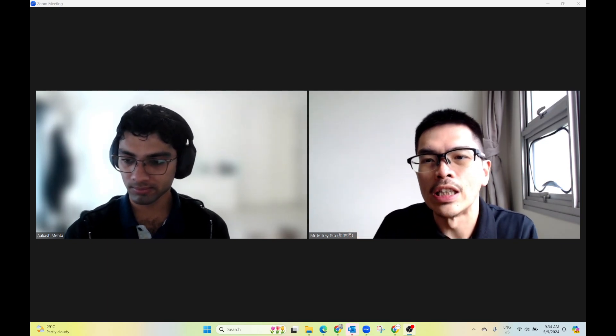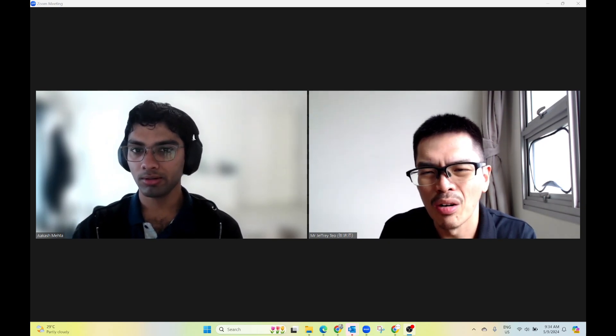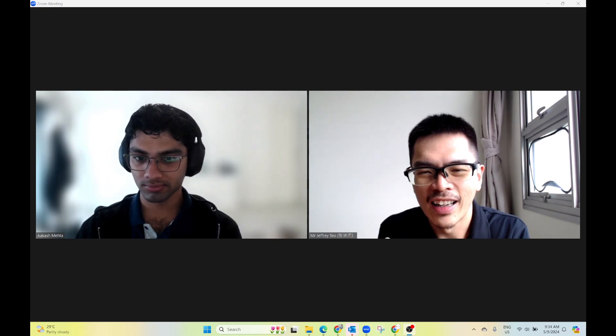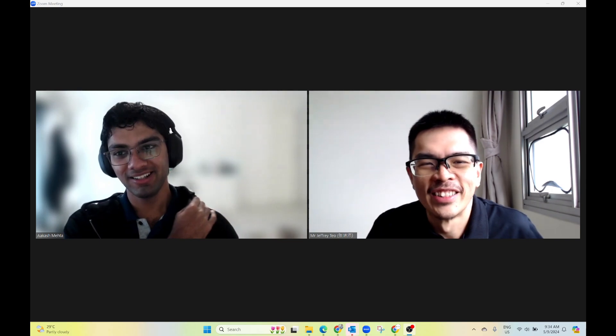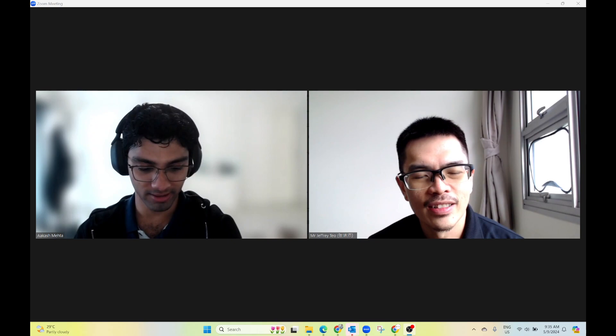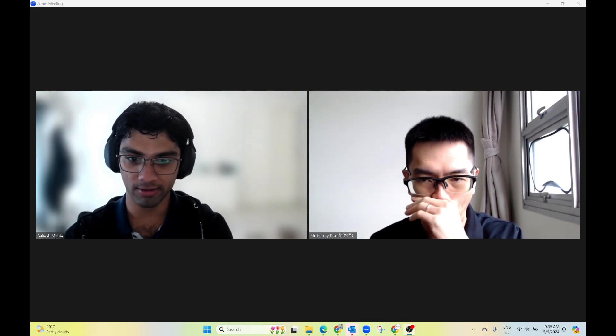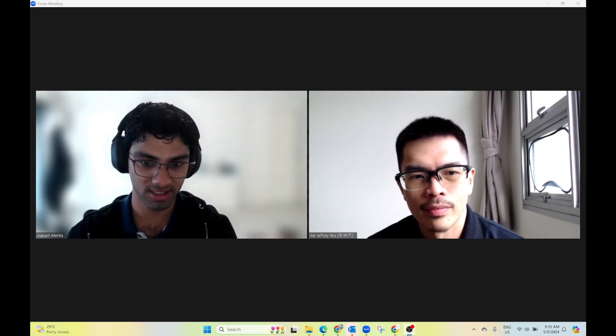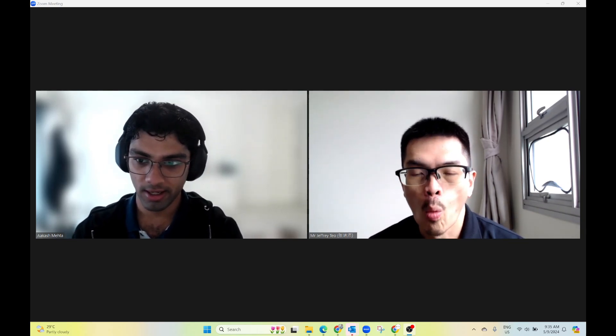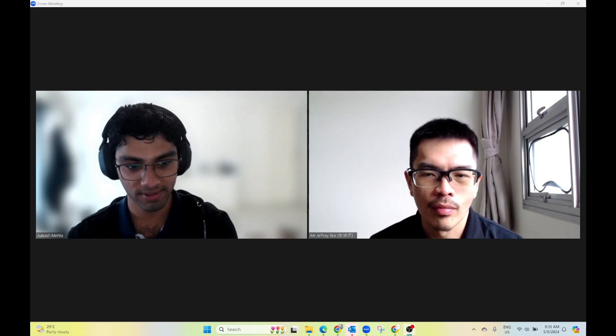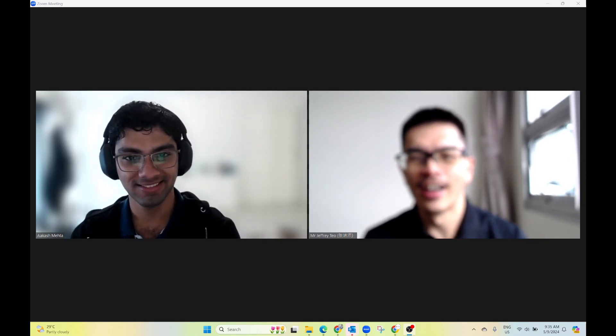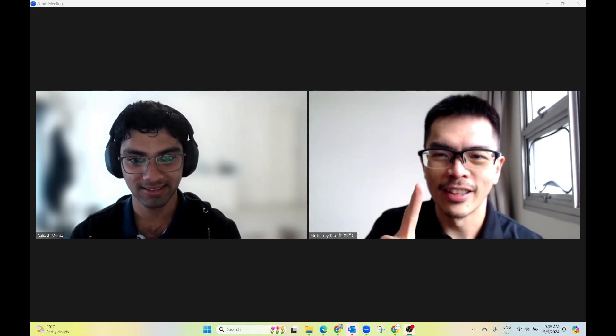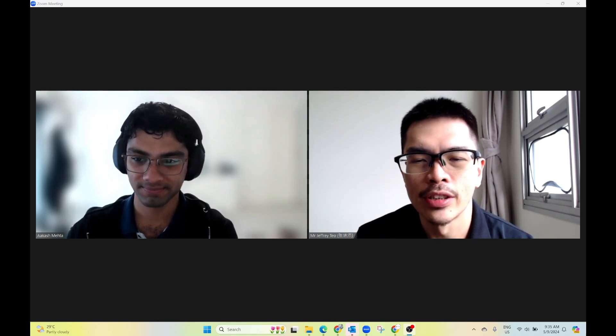So maybe Akash, would you like to share with us your initial subject combination? I took physics, chem, math, and e-cons for H2 in JC. And then I took a H3 in semiconductor physics and devices. In JC, I was part of the squash team. From Tampines Meridian. I think you were the third batch.